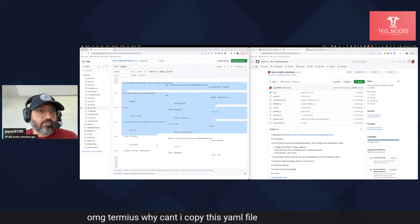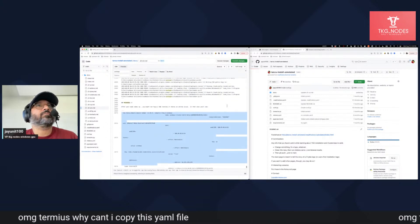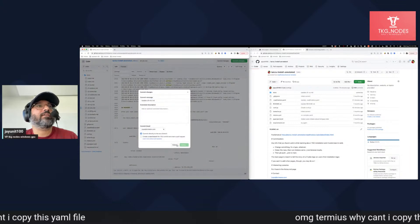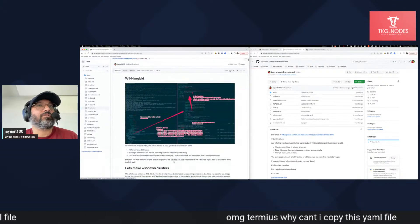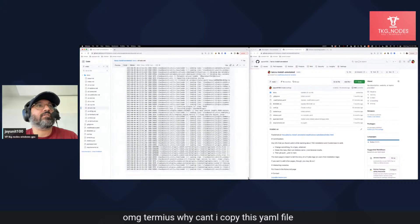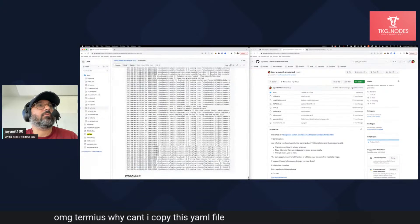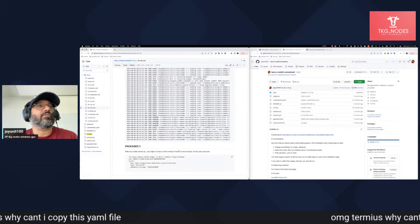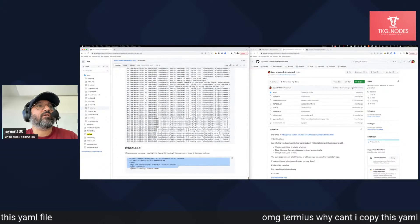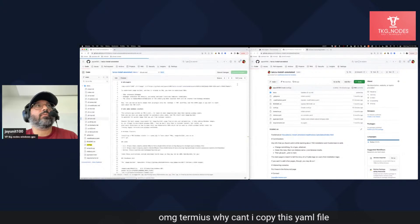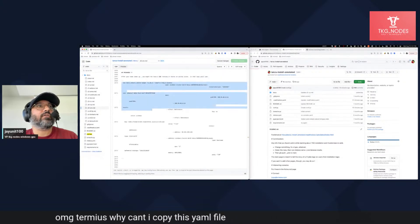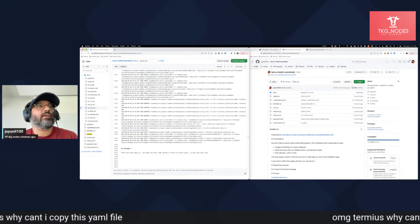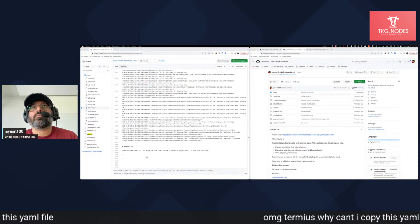This is a disaster. If you do this, this is what it looks like. If you paste a YAML file, look at how stupid this is. This is horrible. Like the whole thing is messed up. So you can't do that. There's no way you could do this. You can't paste from Termius.